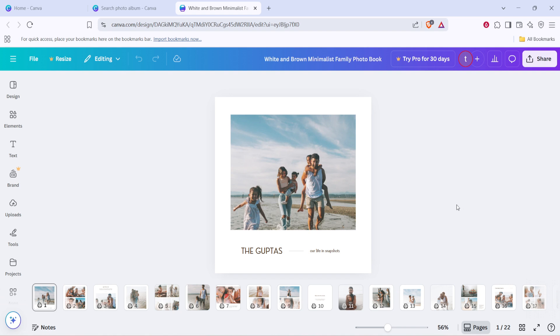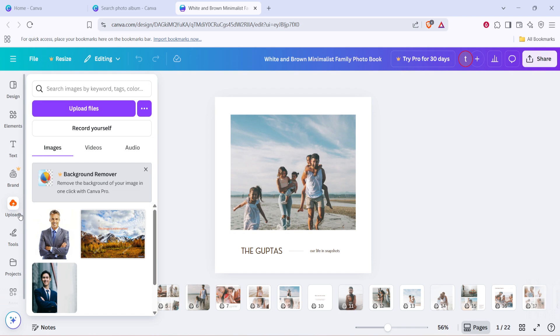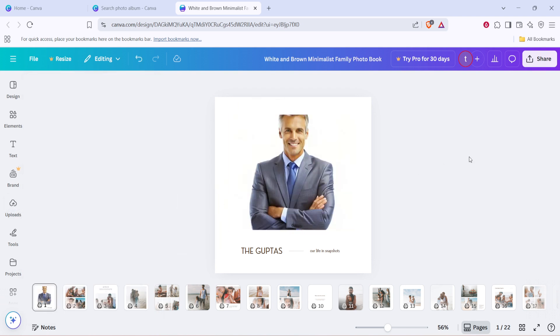Canva's drag-and-drop feature makes customization both intuitive and straightforward. Now it's time to replace the placeholder images with your own. To do this, simply select an image in the template and click on the Uploads tab where you can add your own photos. Drag your chosen photo onto the template placeholder you wish to replace.